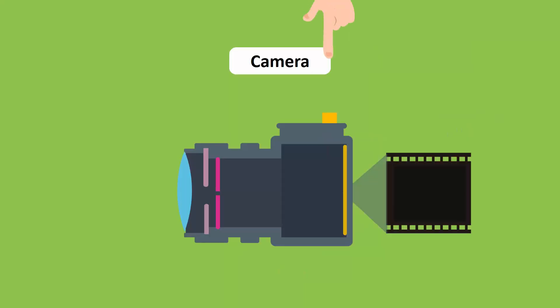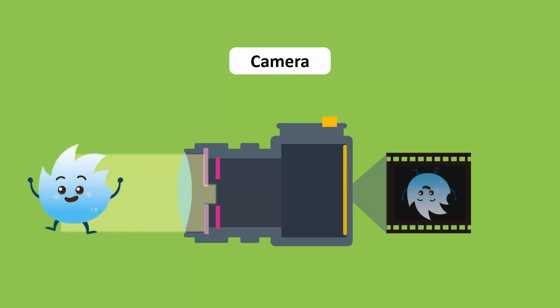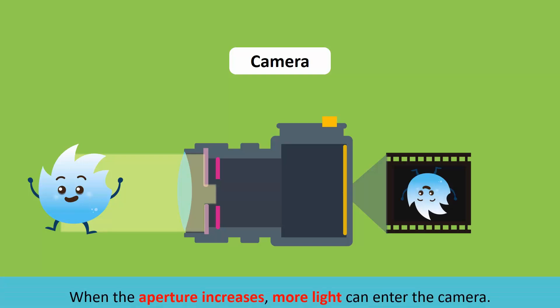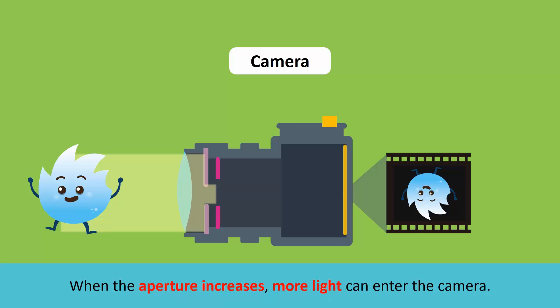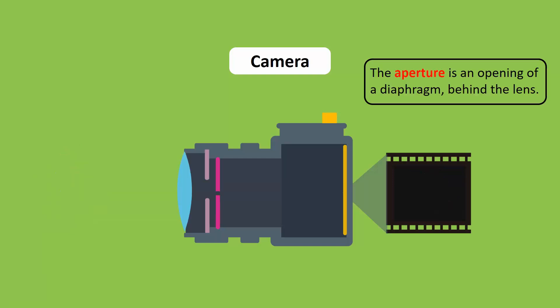When the button of a camera is pressed, the shutter that is placed behind the lens opens for a while. The light coming from the object enters the camera through an aperture and passes through the shutter. When the aperture increases, more light can enter the camera. The aperture is an opening of a diaphragm behind the lens.